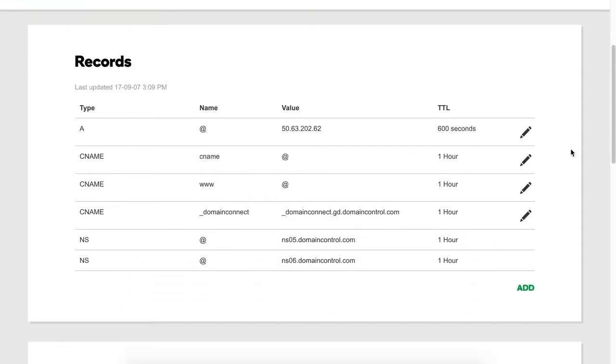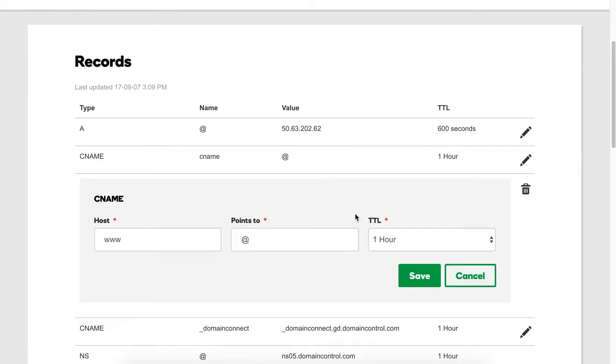Here, we're going to configure the CNAME record. We're going to switch back to our Site Builder account briefly to get the information to fill into these fields.